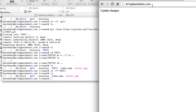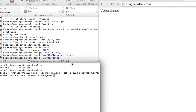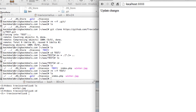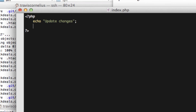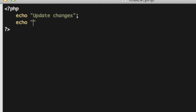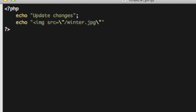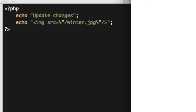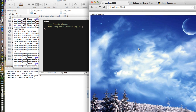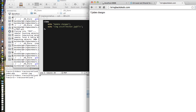Now remove the empty test directory with rm -rf test. Our site structure is looking good. Now let's do a quick run-through of how fast we can make changes. Go back to localhost and open the index.php file in TextMate. I'm going to echo out an image tag: image source equals winter.jpg. Let's test this on our localhost — looks awesome!